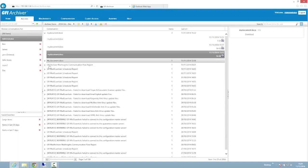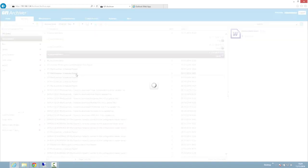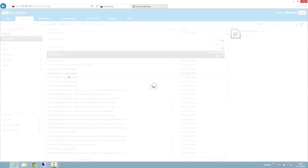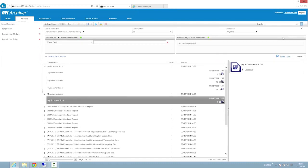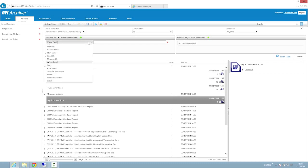You can also search for any file, just like any other item in GFI Archiver, using the powerful search capabilities. Any part of the file is searchable, simply enter any text in the search boxes.